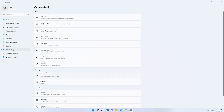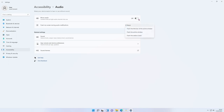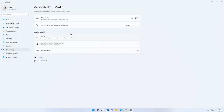Moving on to the Hearing section — Audio. Mono audio combines left and right channels, which is helpful if you have a hearing aid on one side and helps you focus better than stereo. You can also set notifications to flash your screen — options include flashing the title bar, just the active window, or the entire screen to get your attention. There are some related settings already covered in previous sections.